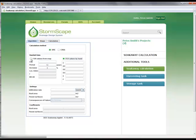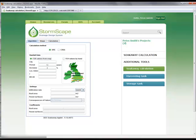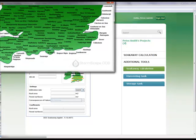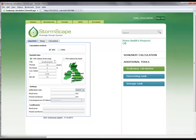This example will use the FSR approach, and therefore the rainfall data can easily be obtained by the selection of the desired location on the embedded UK and Ireland map. In this case, Southampton is the working location, and once selected, the rainfall data is automatically generated and made available for the calculation. The user can adjust the return period and has the option to increase the rainfall intensity by a percentage factor to allow for future climate change.